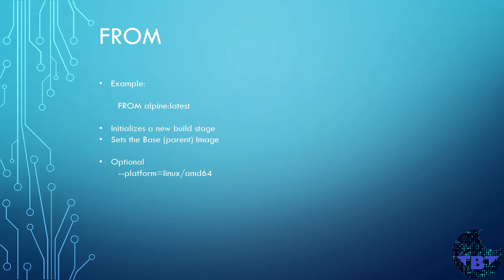This registry could be a public or a private registry. The argument for this instruction in this example is Alpine colon latest. This means that we're using Alpine as the operating system for our image.